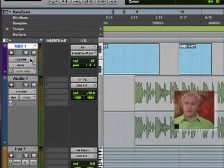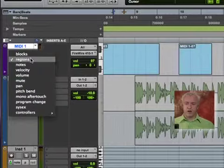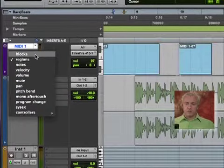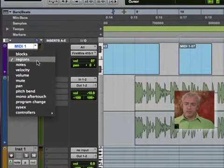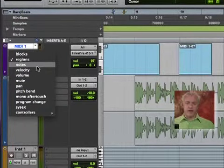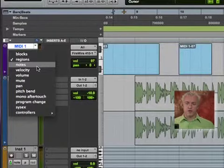Same thing can be said for our MIDI regions up here. You can look at, as I've already shown you, the notes.